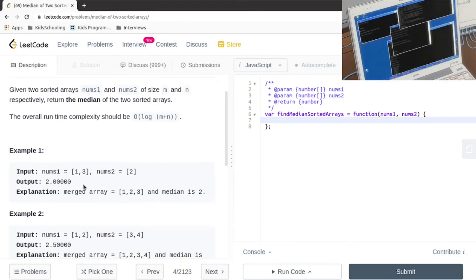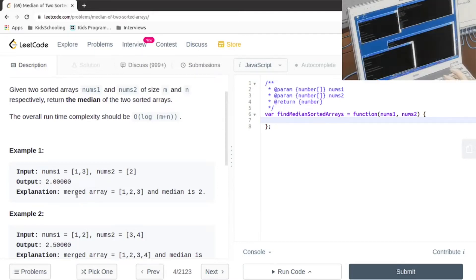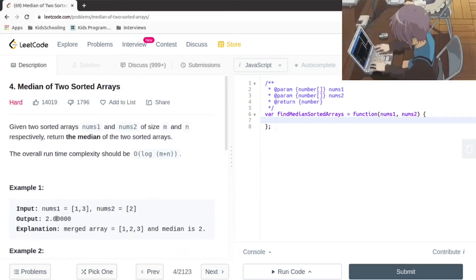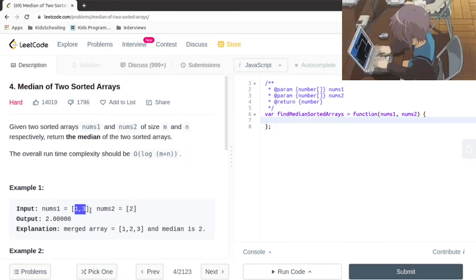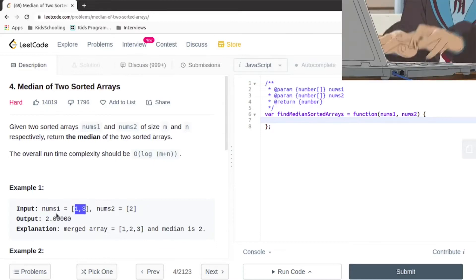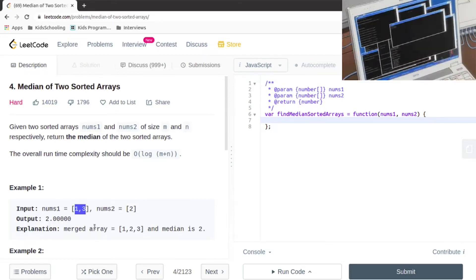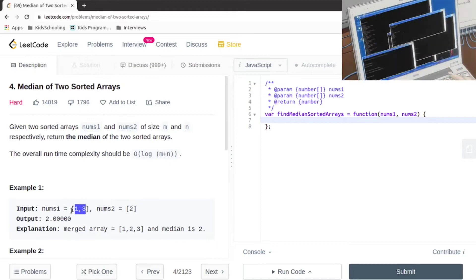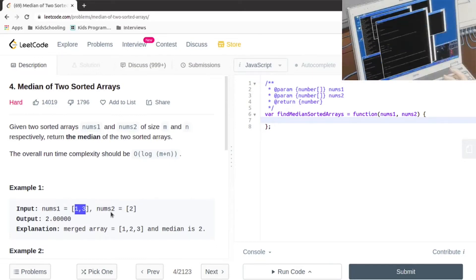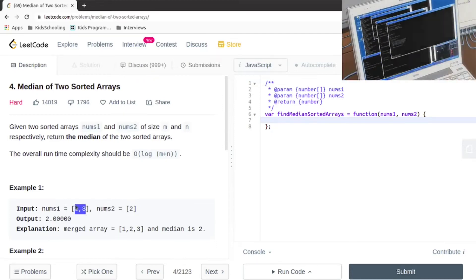So if we have arrays like [1, 3] and [2], we need to return the median in logarithmic time complexity. The way we're going to do it is by partitioning the arrays. We're going to partition starting from the midpoint of both arrays. Because we know they are sorted, there will be a point where the partition gives us an equal number of elements on each side around those partition points.